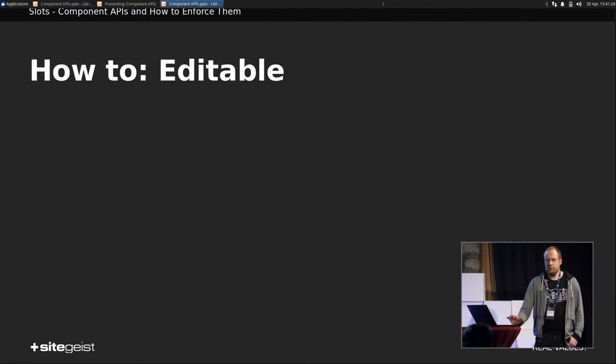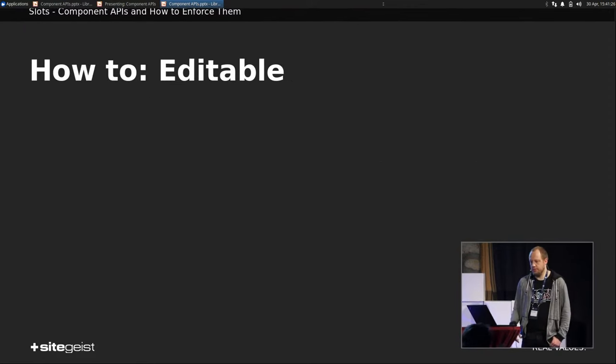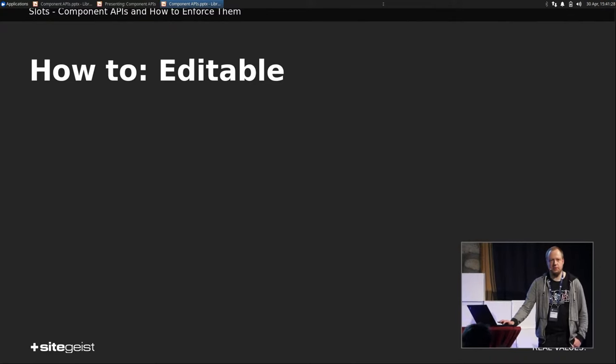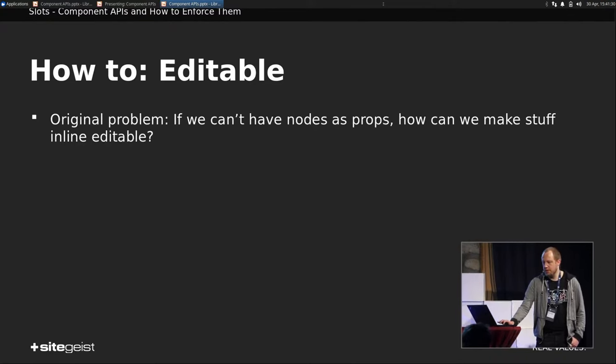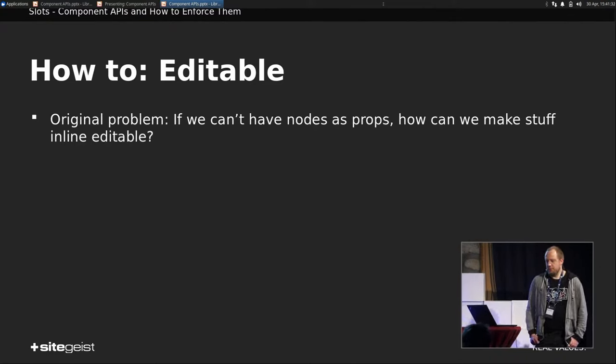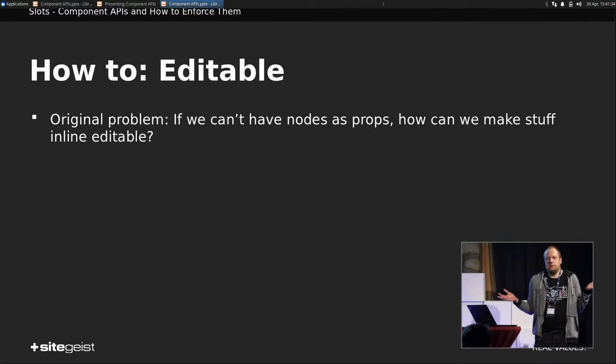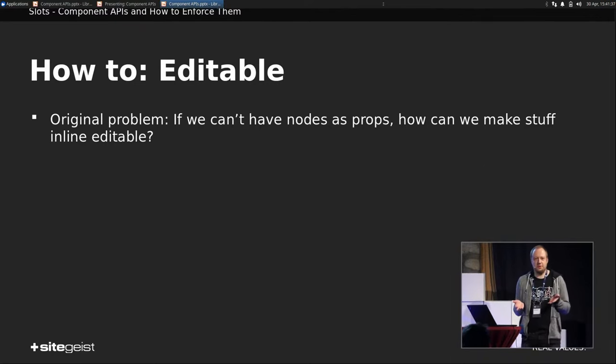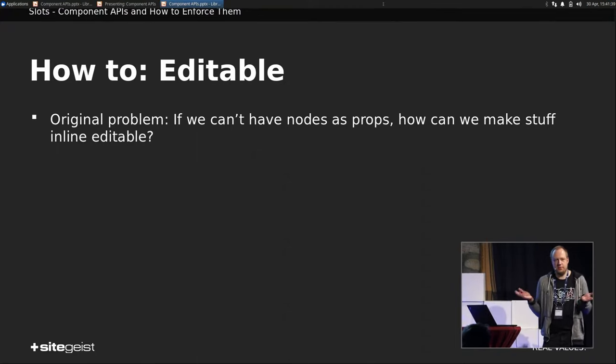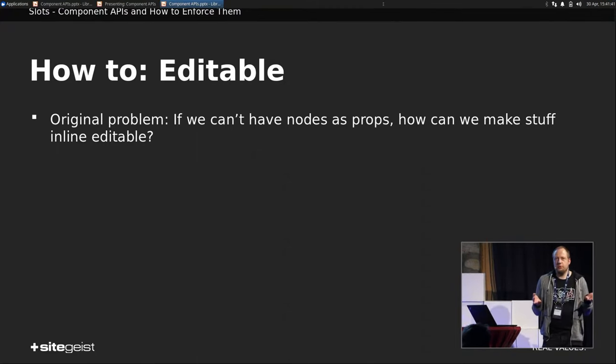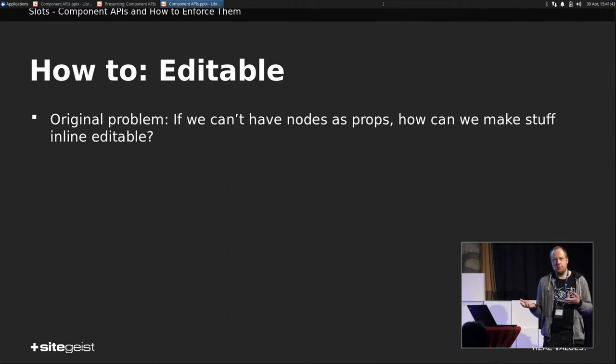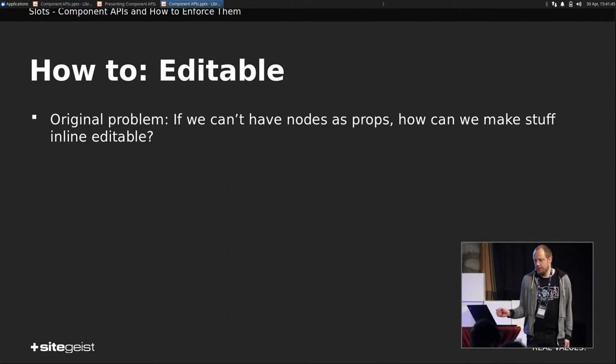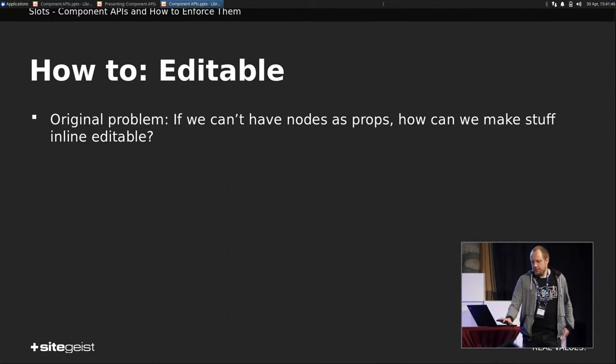And which leads me to the next point. How to do editable in PHP components. So the original problem is, we can't have nodes as properties in our components, right? Because we do not want that. But how do we do a content element wrapping without a node? That doesn't work, right?